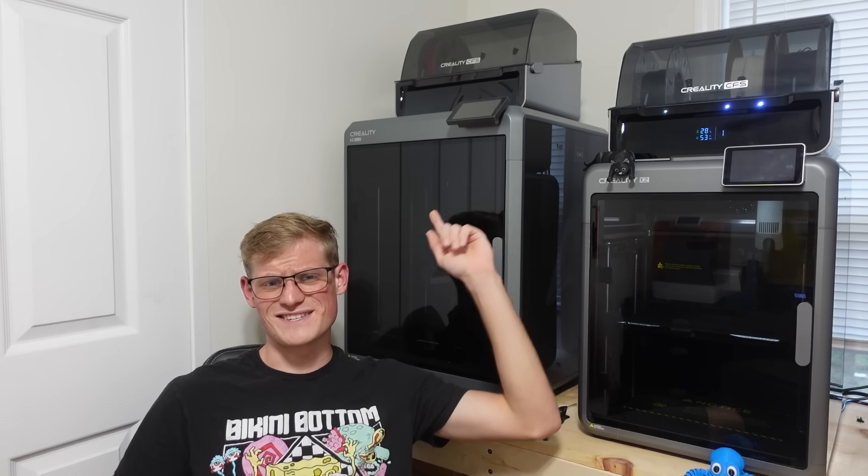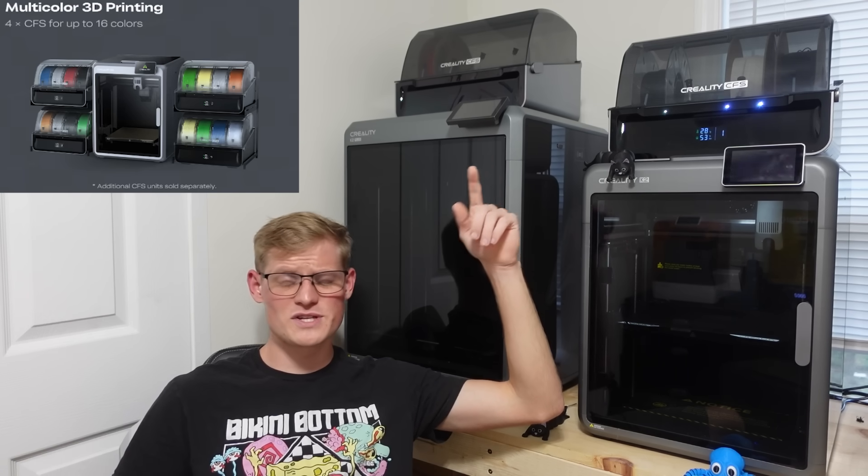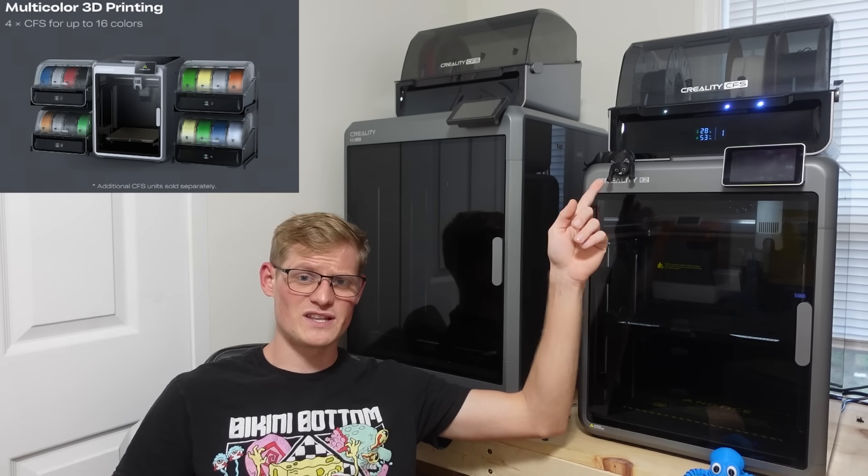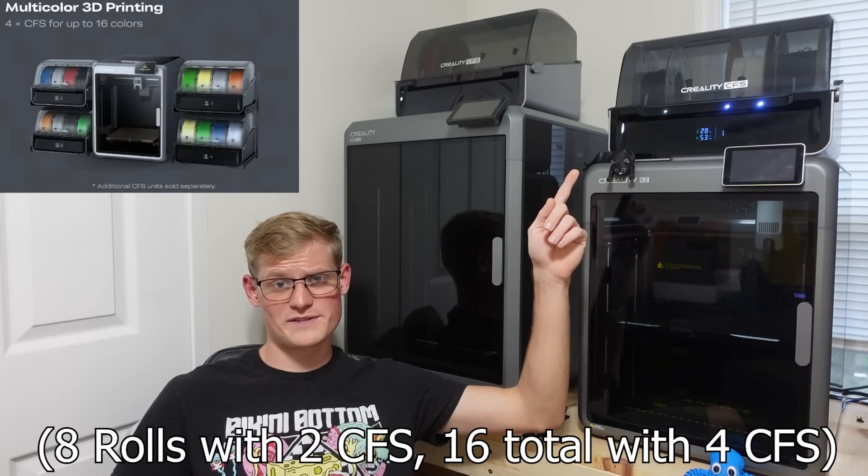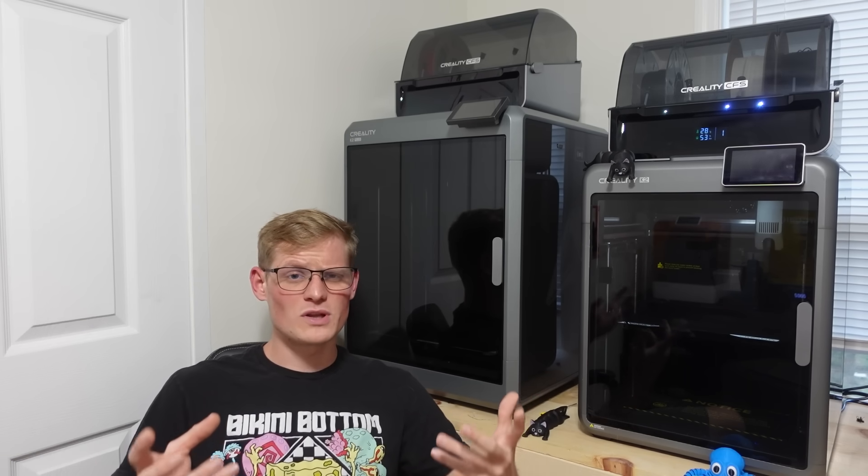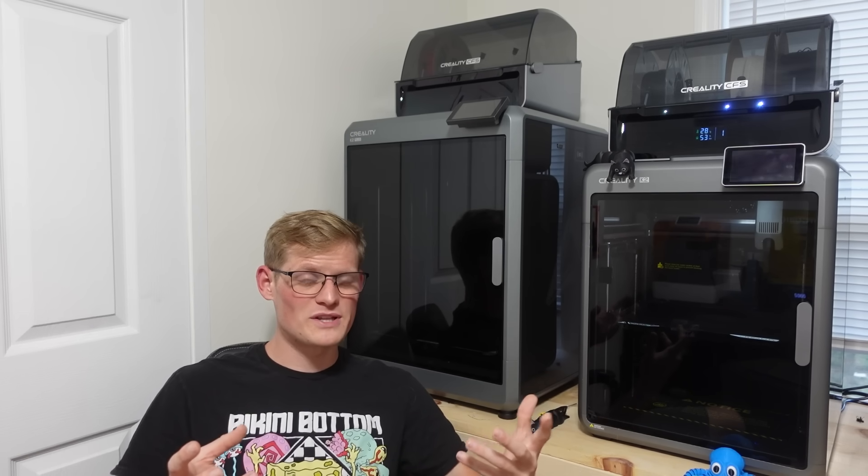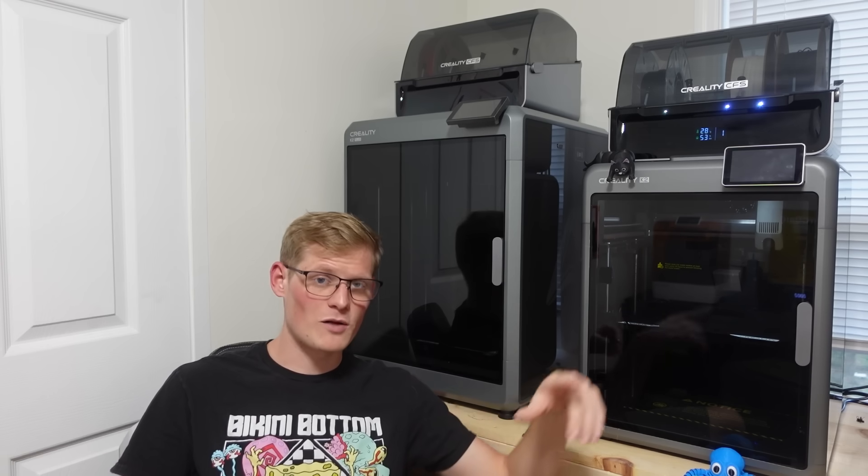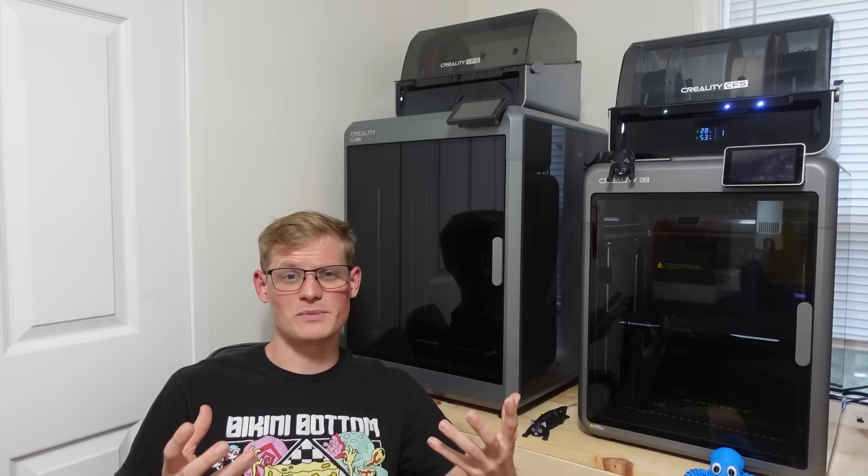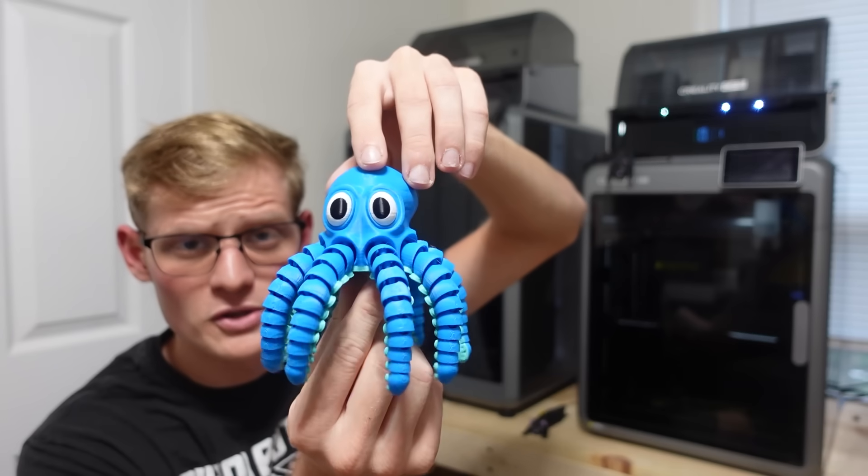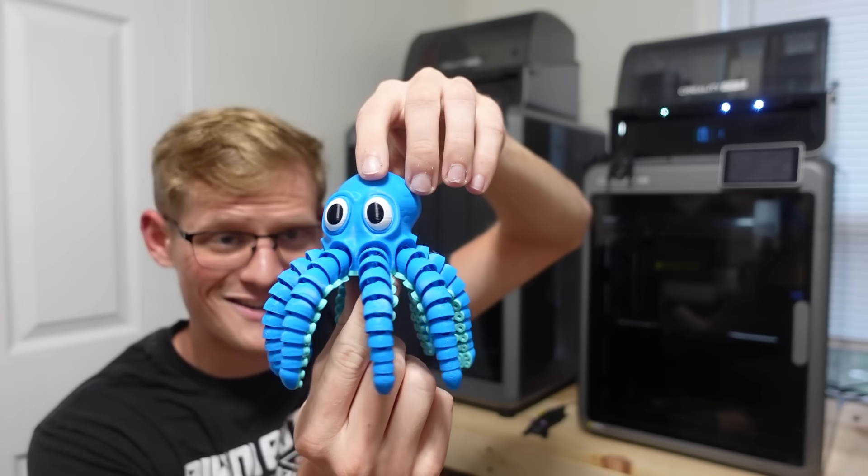I also really like the fact that you can take the CFS off of other Creality printers and attach it to this to use eight rolls of filament at once. The CFS system on these machines is fantastic. While I typically don't do a lot of multicolored prints, I do like the fact that I can use the entire spool and automatically swap to the next whenever I need to complete a print.